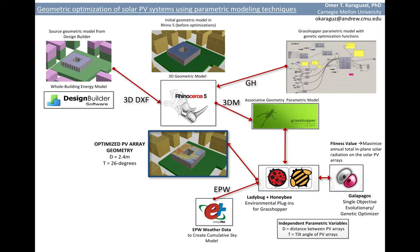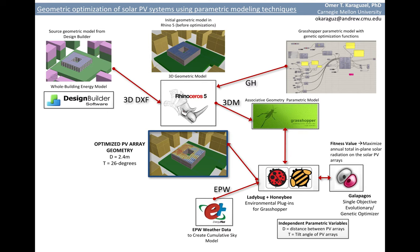After a certain number of iterations, the optimizer evaluates all candidate solutions and finds the optimum PV geometry. In our case, we ended up with 26 degrees tilt angle, the vertical angle, and 2.4 meters of array distance.